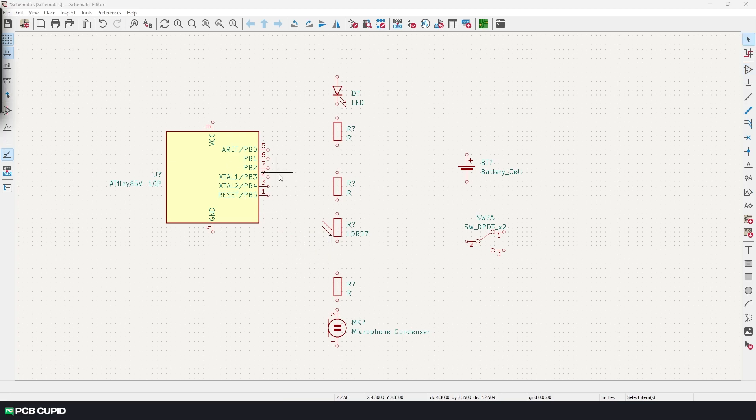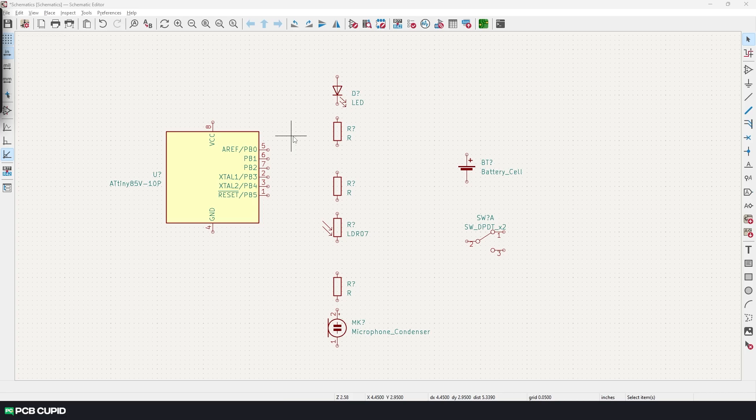You can see the ATtiny85 pinout looks a bit odd and doesn't match the standard convention for numbering from left to right. This is to optimize the symbol on the circuit diagram to make it look neat.